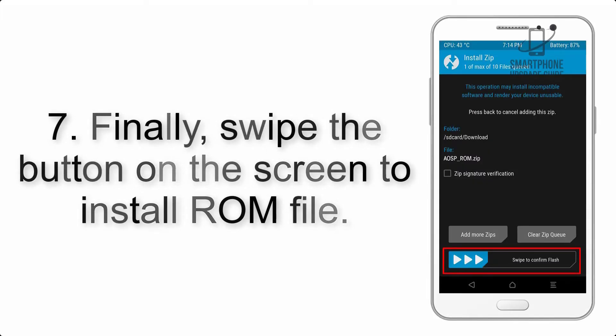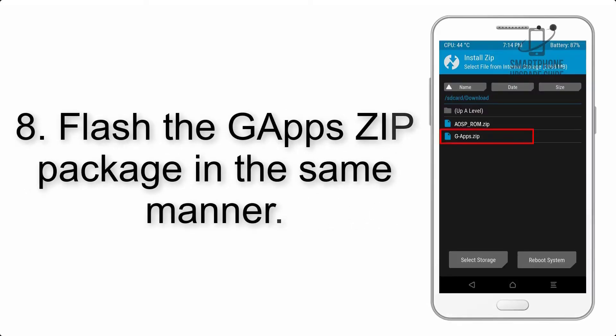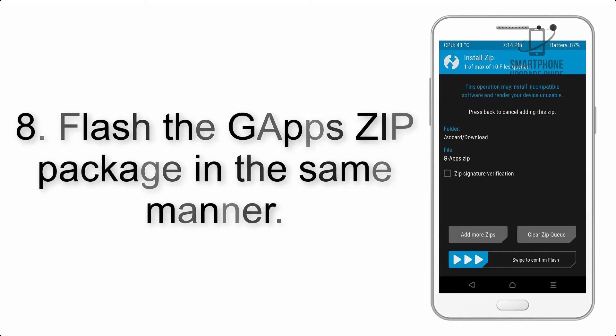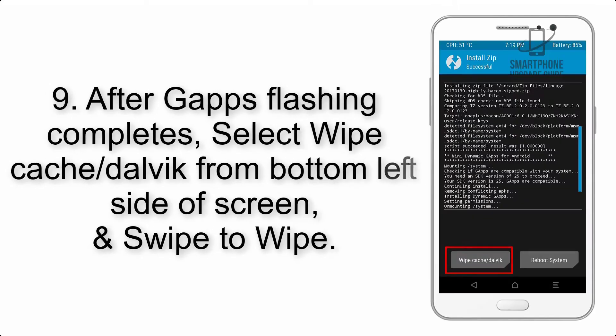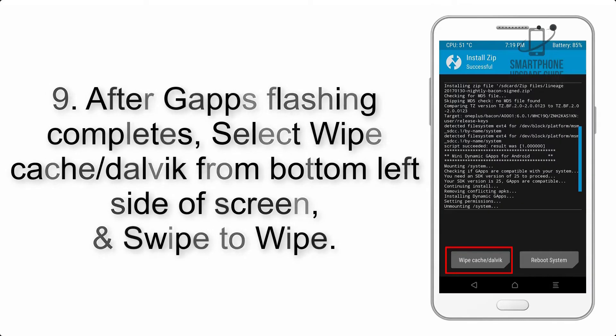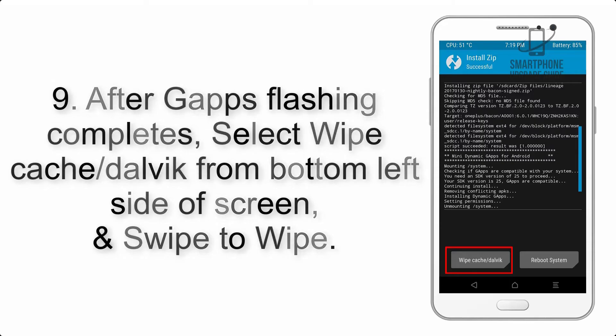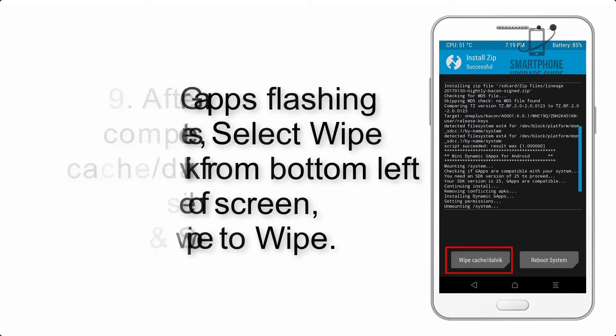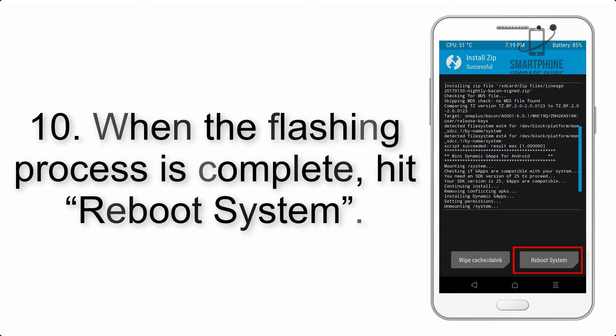Step 7: Finally, swipe the button on the screen to install ROM file. Step 8: Flash the GApps zip package in the same manner. Step 9: After GApps flashing completes, select wipe cache and Dalvik from bottom left side of screen and swipe to wipe.